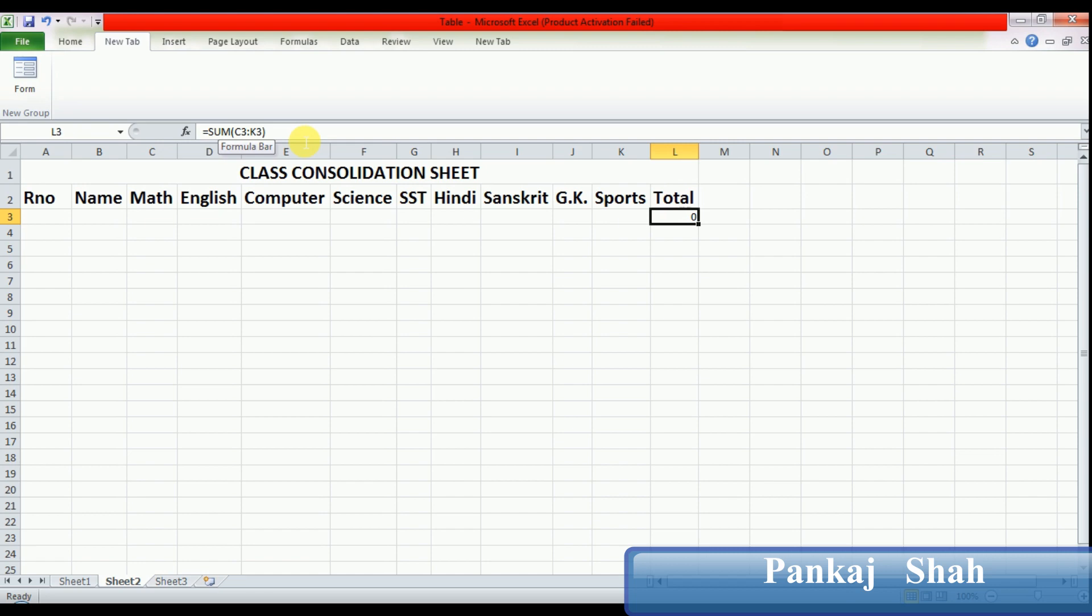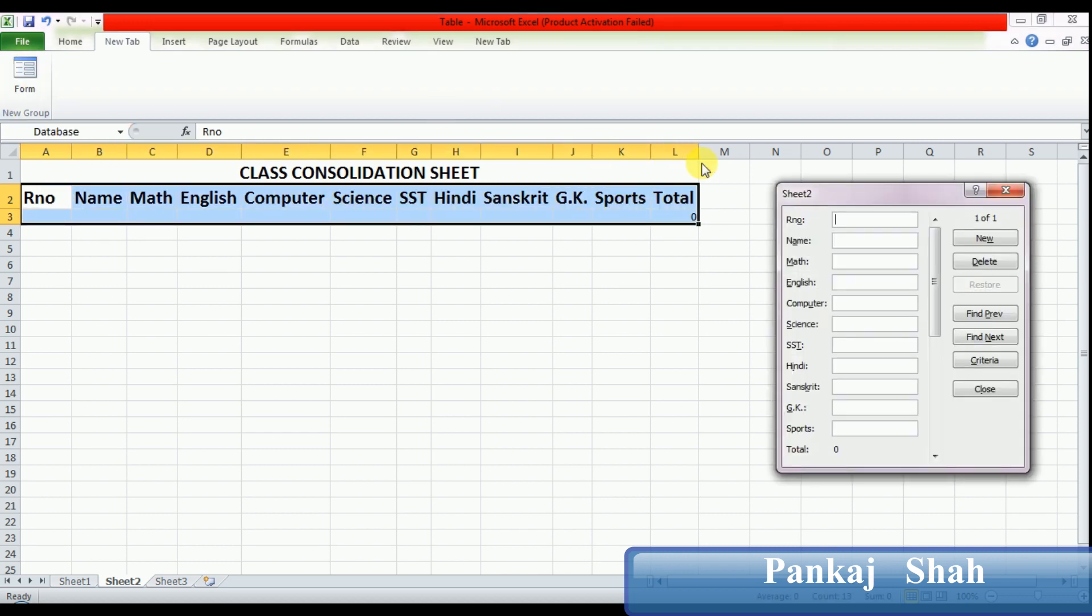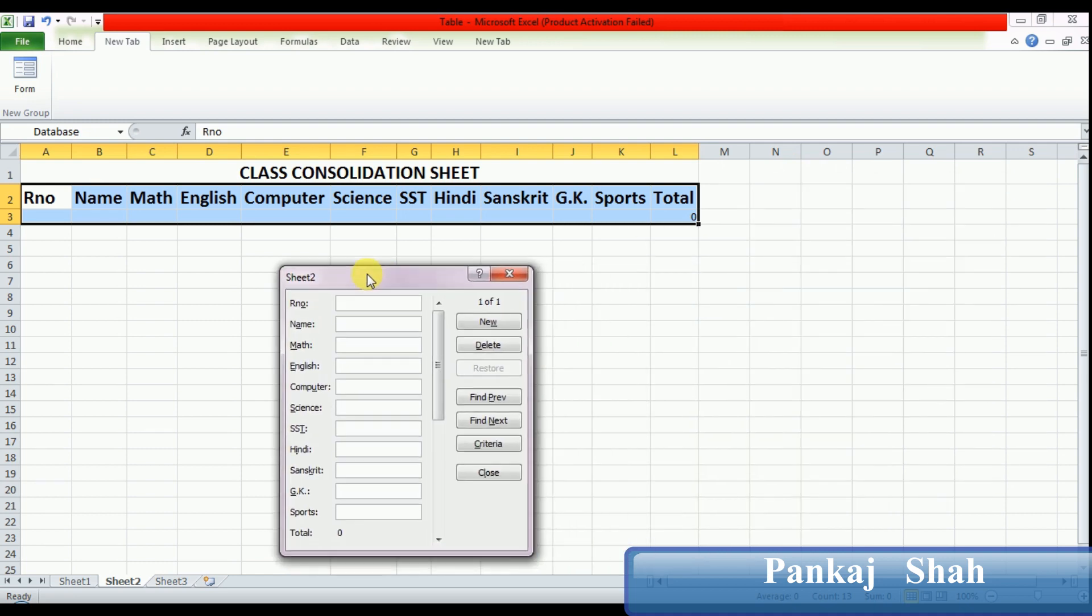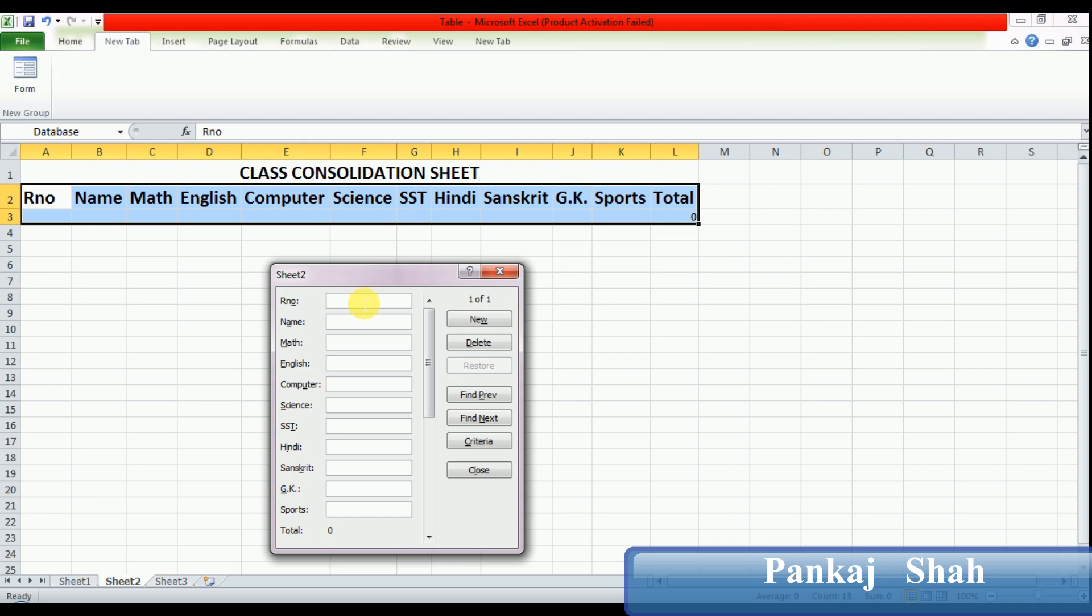Now start entering data with the help of form. Select your table column heading like this, and then click on the new tab and form option. On the left side you can see all my table column headings reflect here, and on the right-hand side are blank boxes. Here you have to write data as per table column heading. If you want to jump from one box to another box, you can use the tab key on the keyboard.